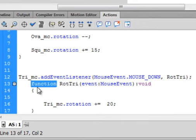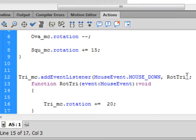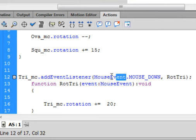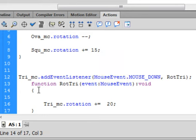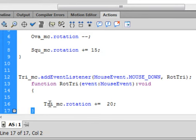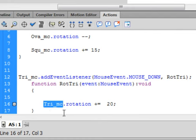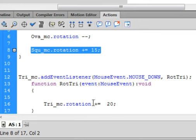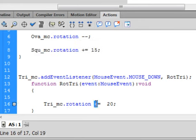Function, copy RotTri, paste it in. Open bracket, event colon MouseEvent. You can copy this mouse event and paste it in. Close bracket, colon void. There's an open curly bracket for the function. Tri_mc.rotation minus equals 20, semicolon. Let's make this minus equals 20 and it should spin the opposite way to the square we just made. So now let's test this movie.